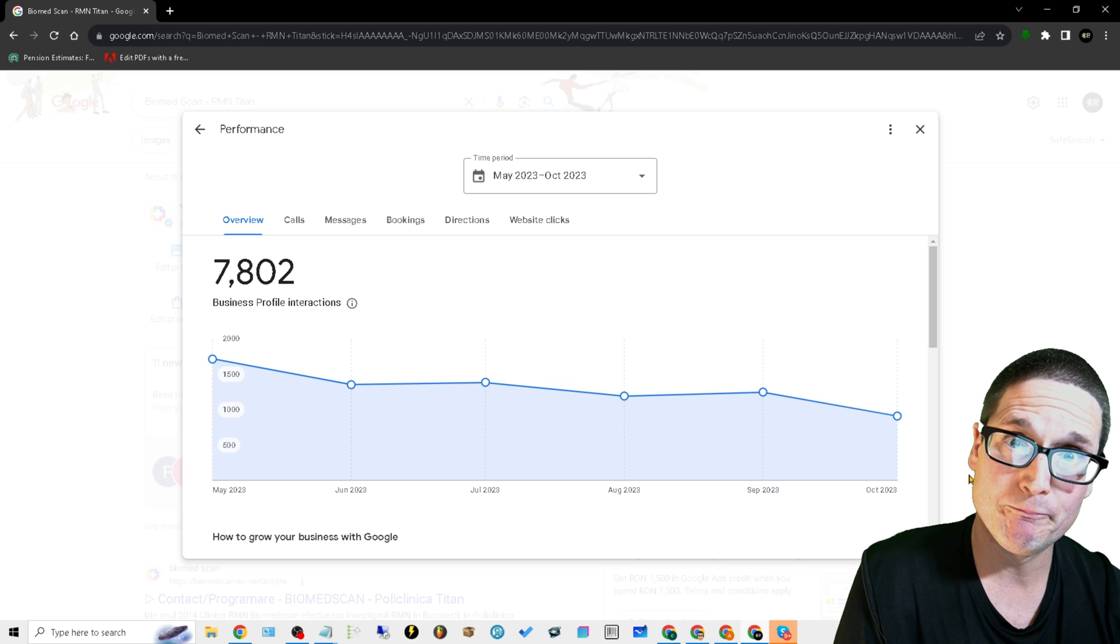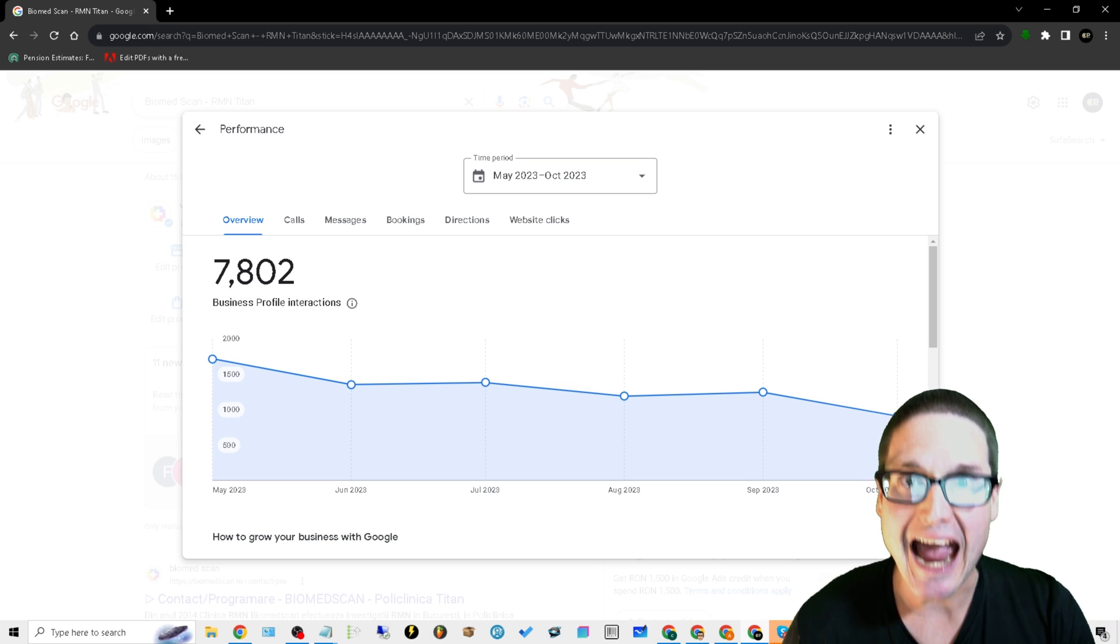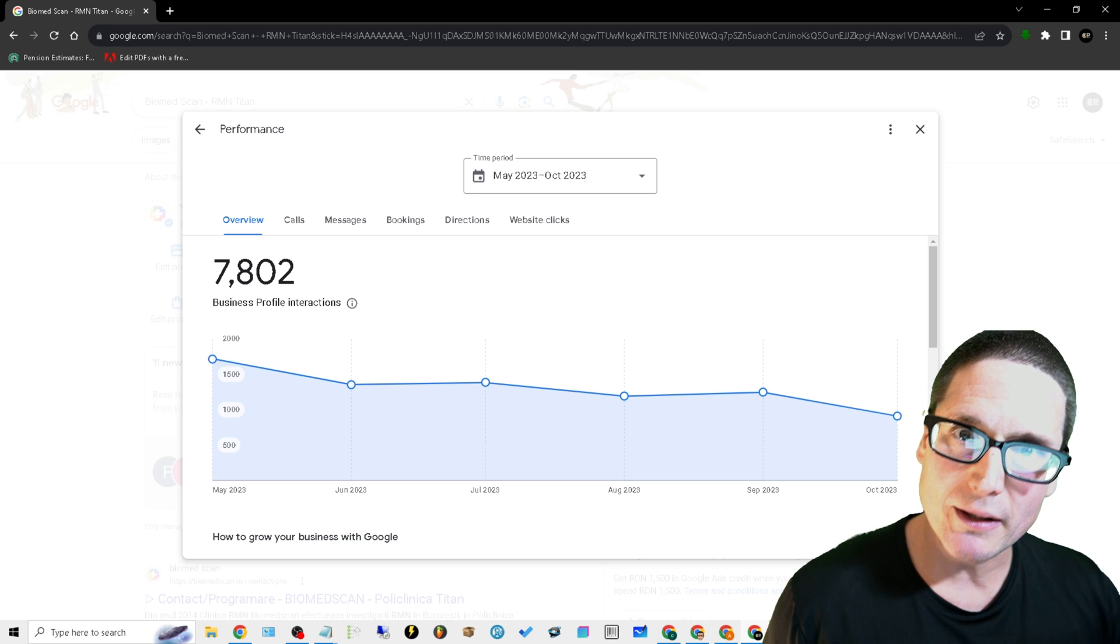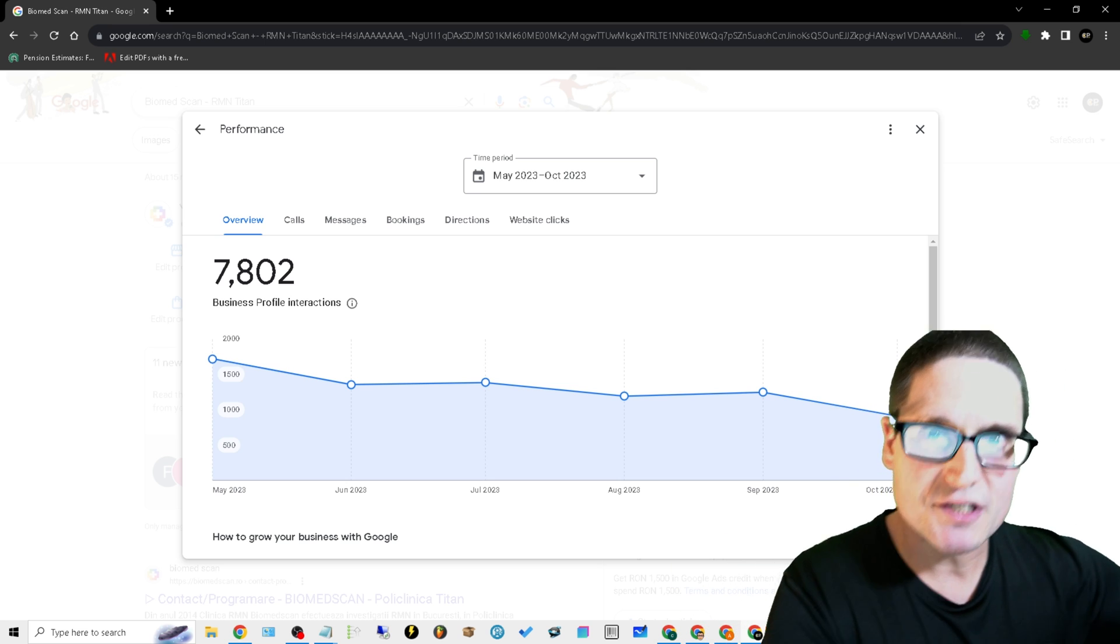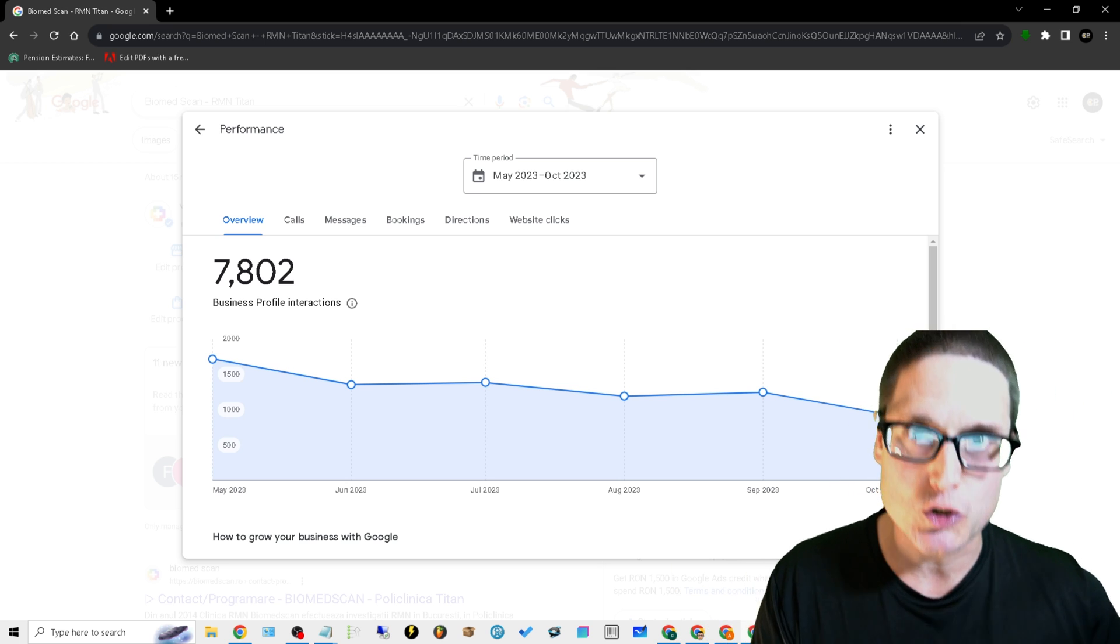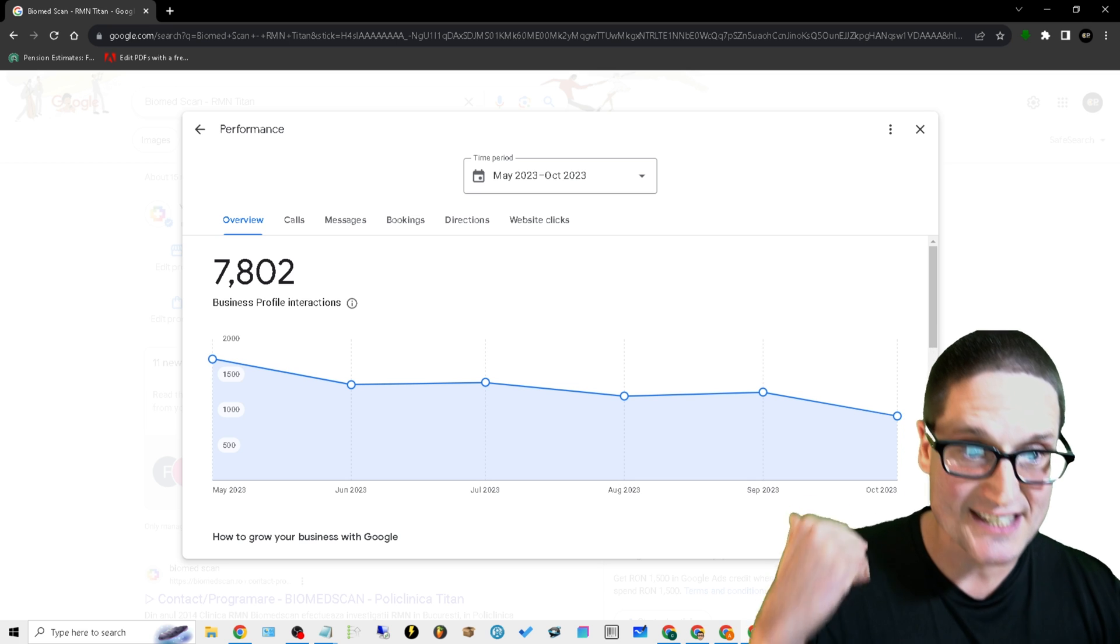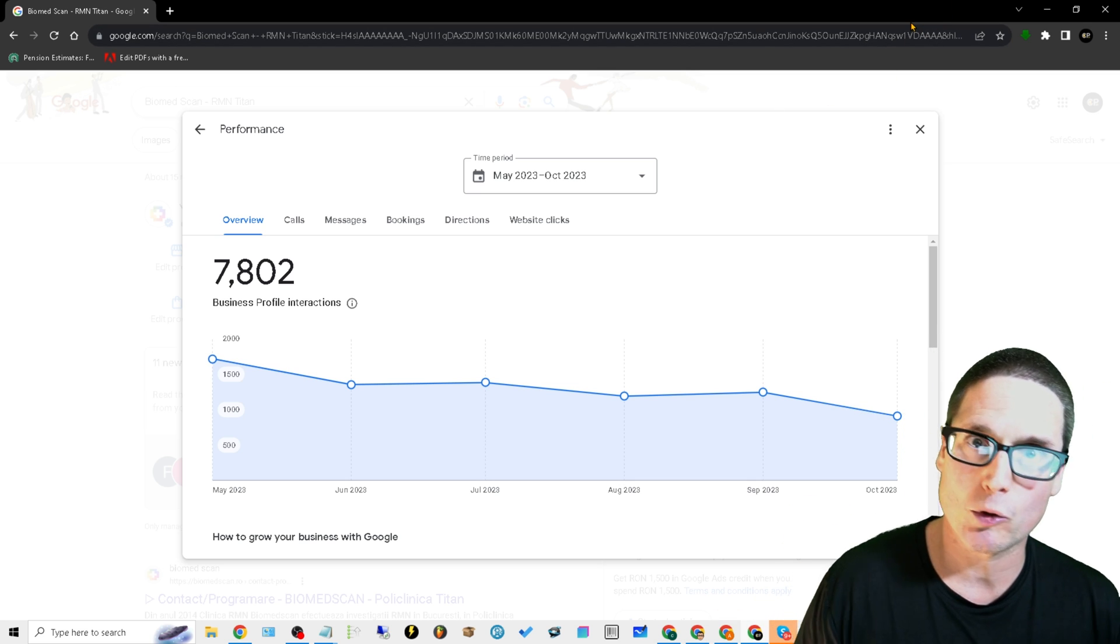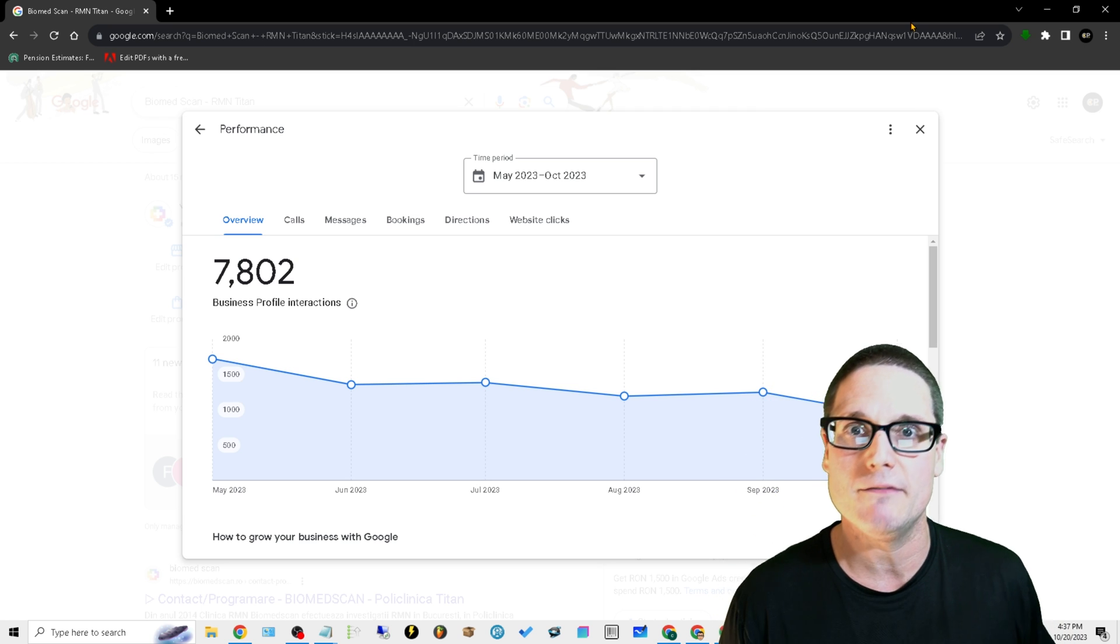So this is how you can start regaining back your visibility. This is how you can start increasing your phone calls. This is how you can start getting more business and stop having to pay Google. My name is Chris Palmer with Chris Palmer Marketing. If you need help with any of this, please feel free to reach out. I'd be happy to walk through it.